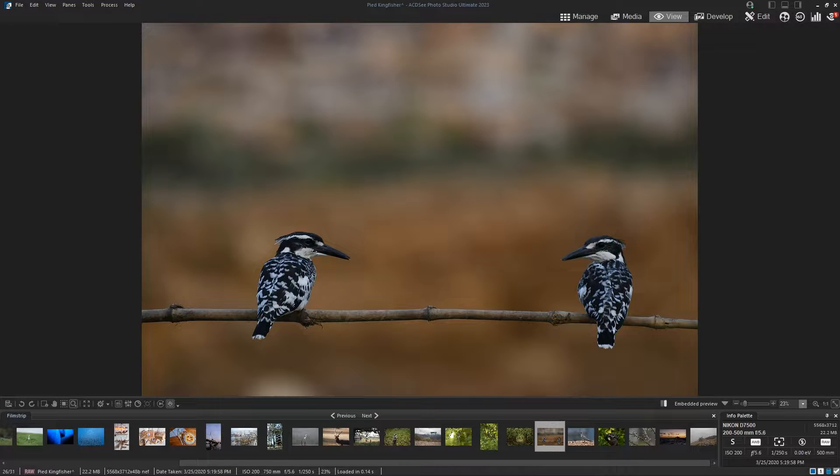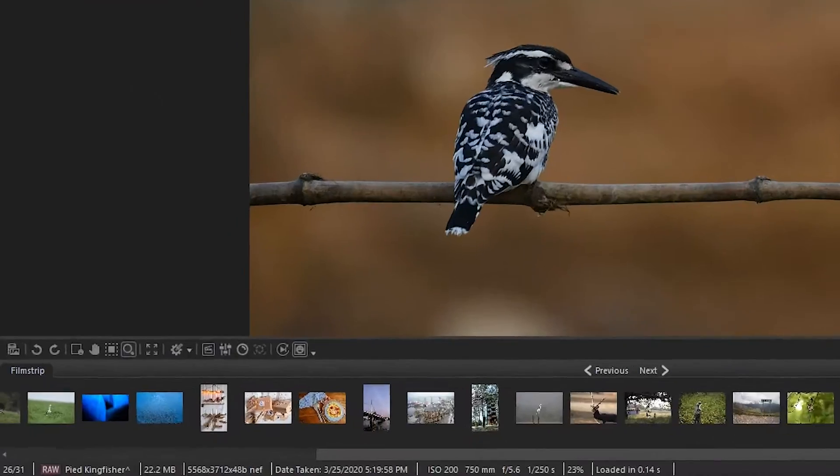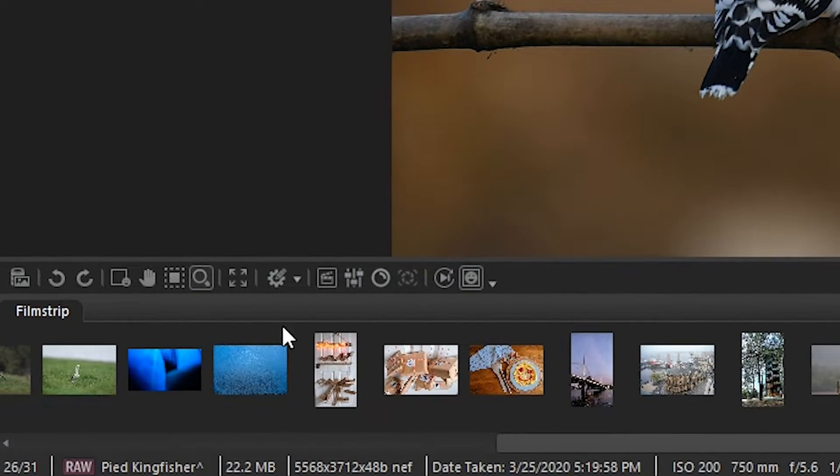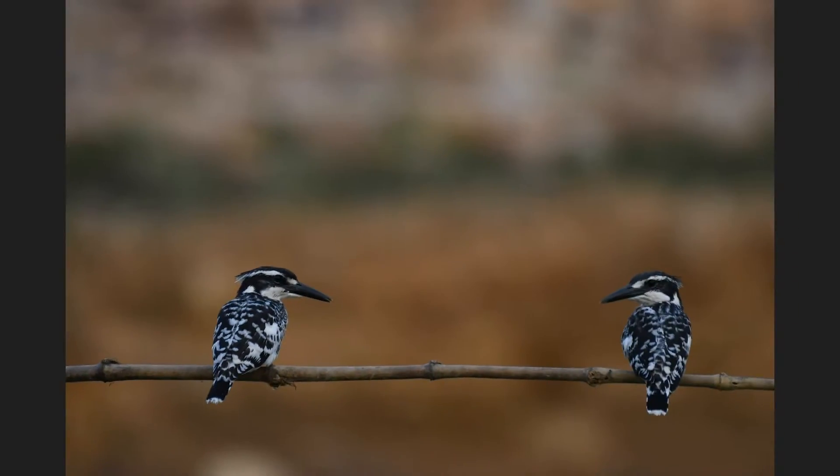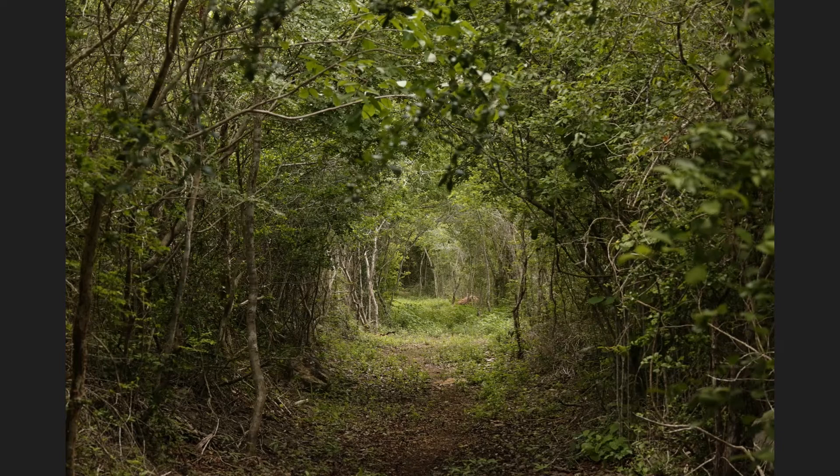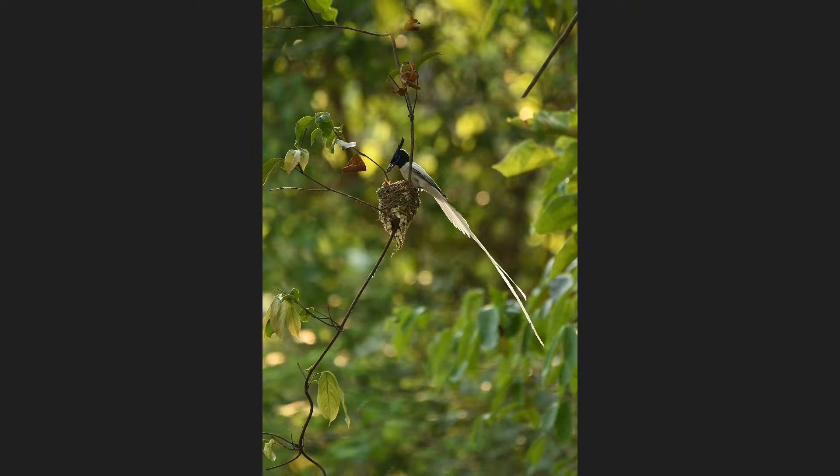You can also view your photos in full screen. To do this, head to the toolbar below and click on the full screen button. To exit full screen, just press the F key.